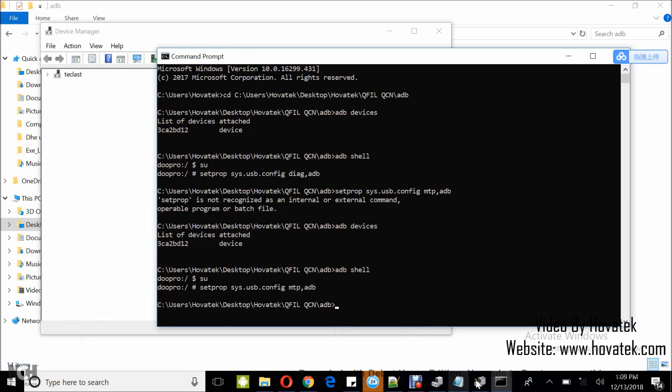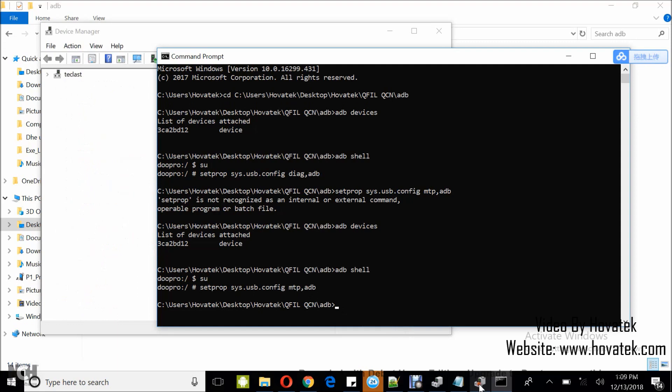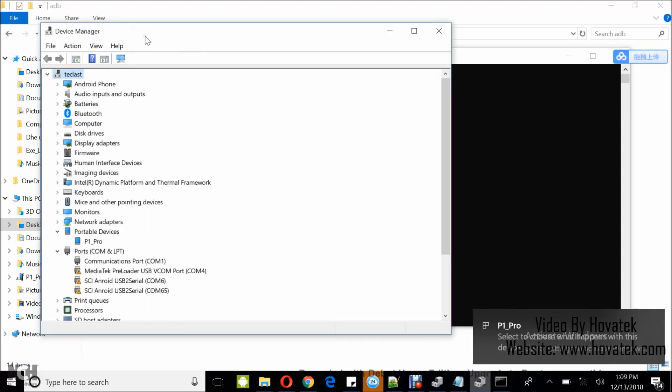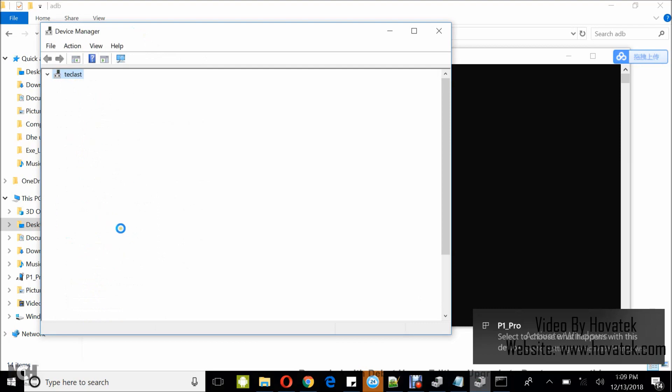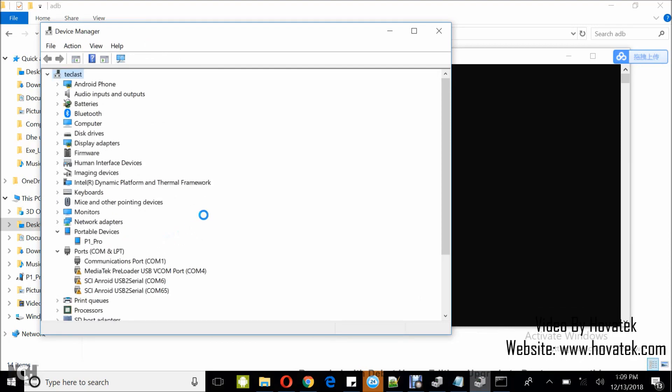I check device manager again and good. I have my device selected under portable devices once again. So that's how to enable or disable diag mode or diagnostic mode on the Qualcomm Android device using adb.